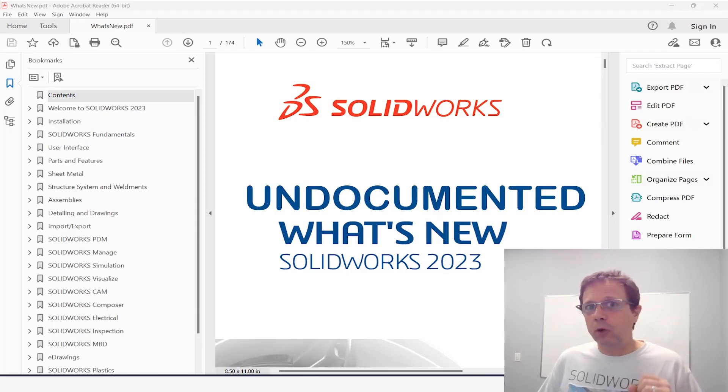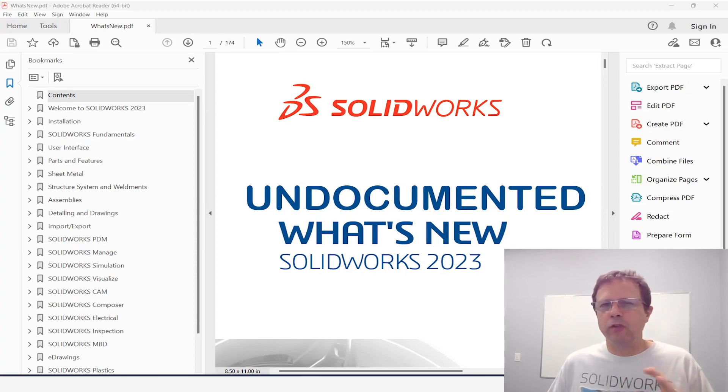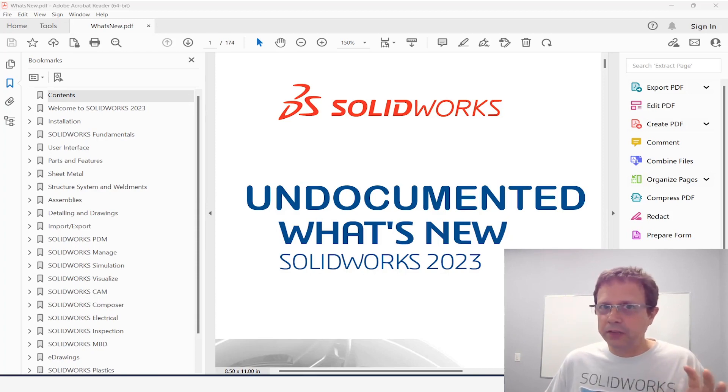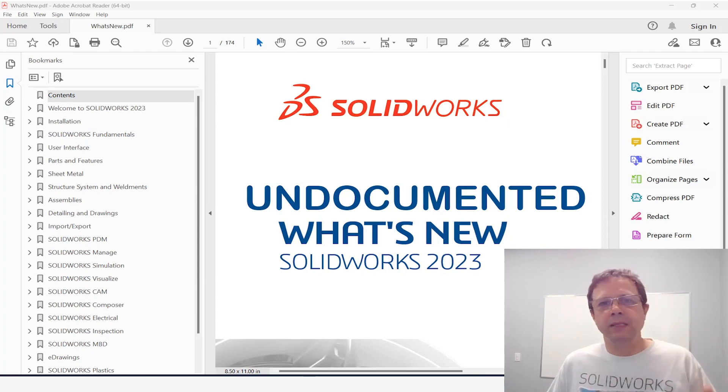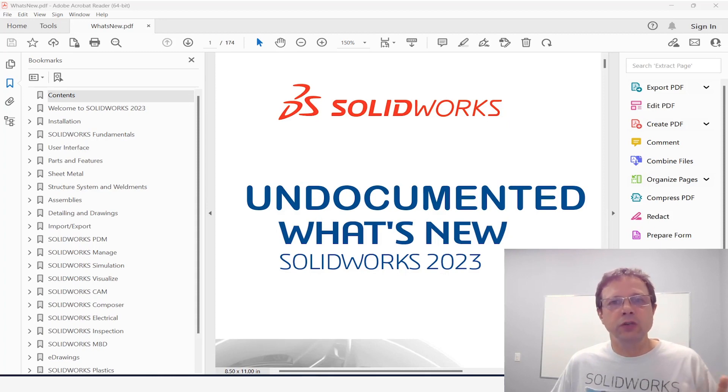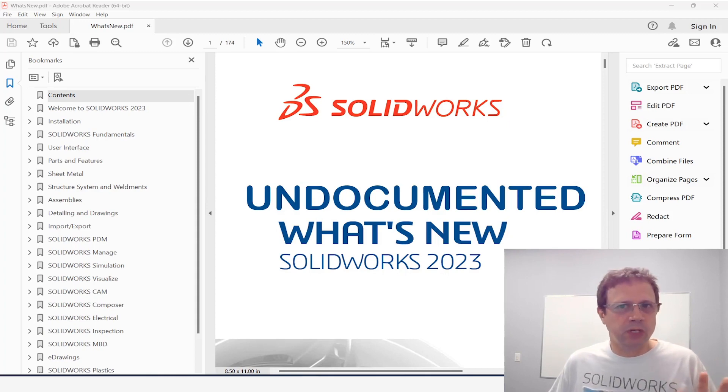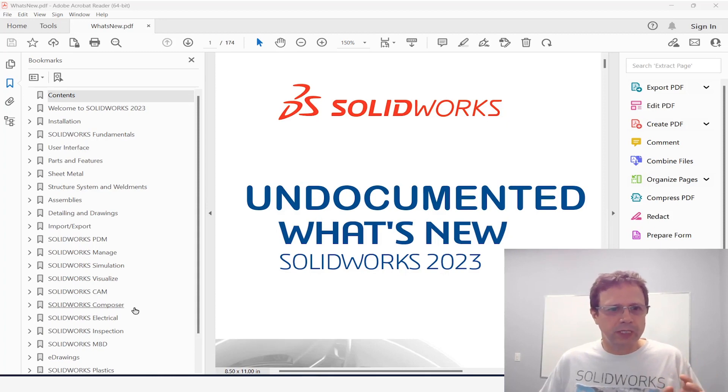And today we're going to talk about markups. Markups are fantastic—they have so many use cases. In this video I'll show you how SolidWorks 2023 completes the markups functionality, opening several new use cases especially for drawing users. Let's take a look in this document in the drawings chapter.